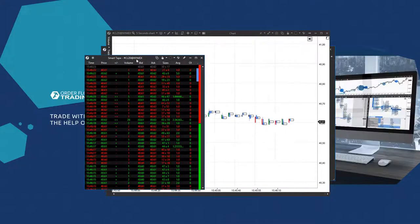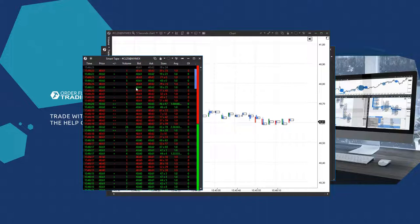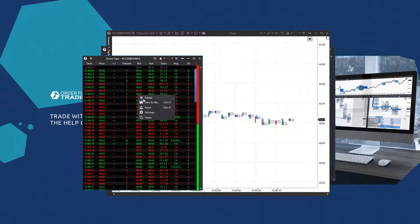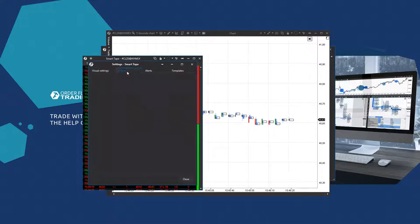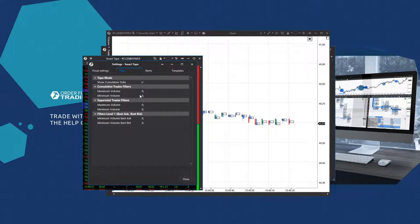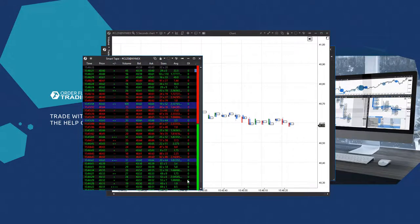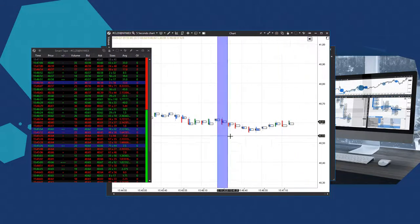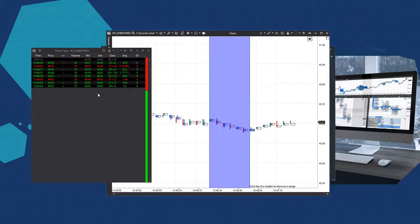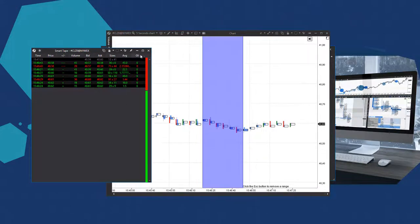If you want to find trades of a certain volume or set a filter to discard some trades in the smart tape, you need to go to the Smart Tape settings, select the Filter tab and specify the minimum and maximum sizes in the cumulative trade fields. Now, select a section in the chart and the tape will display the filtered out trades.